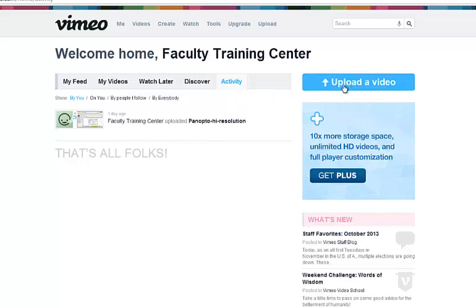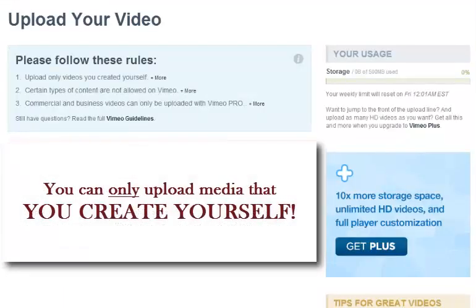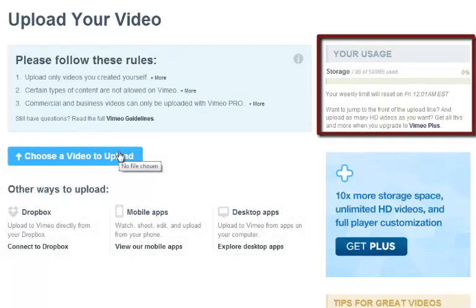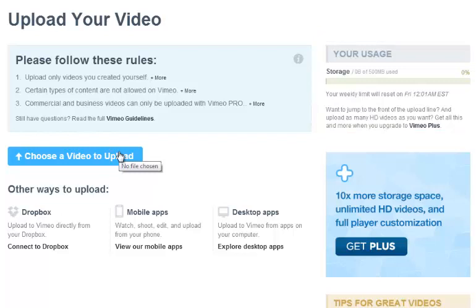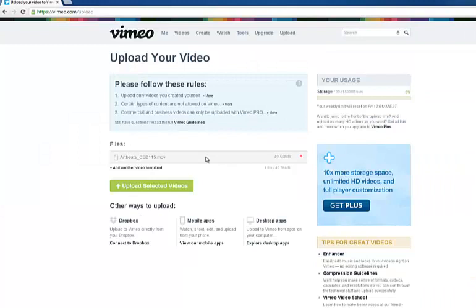Now let's upload a video. Click on 'Upload a video' at the top of the page. Please note the rules — uploading copyrighted or forbidden materials will get you banned from the site. Also please note that with this free account you are only allowed a weekly upload limit of 500 megabytes. Now click 'Choose a video to upload,' find the video on your computer, and click Open. You can upload more than one video at a time if you want, but for now we'll just do one.